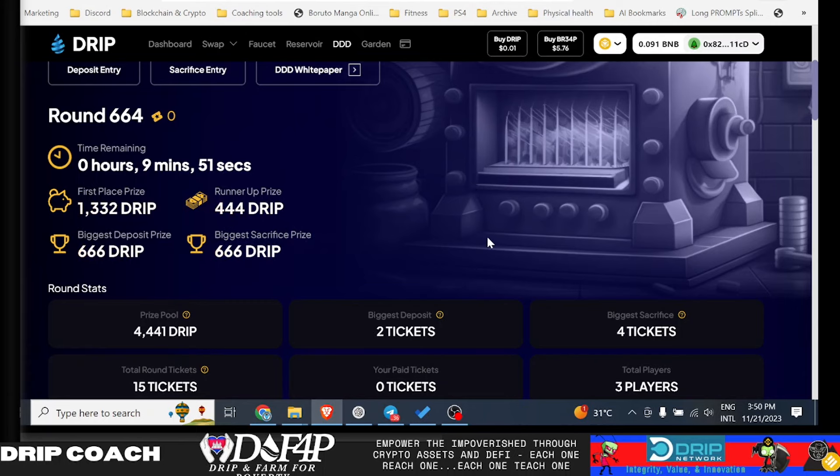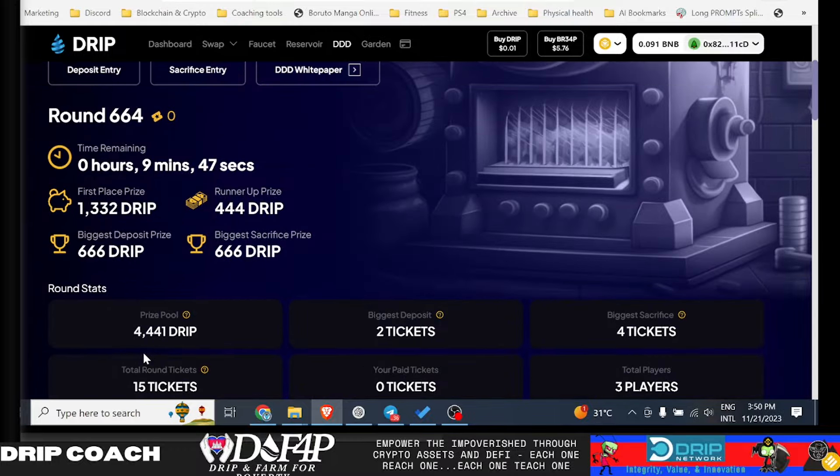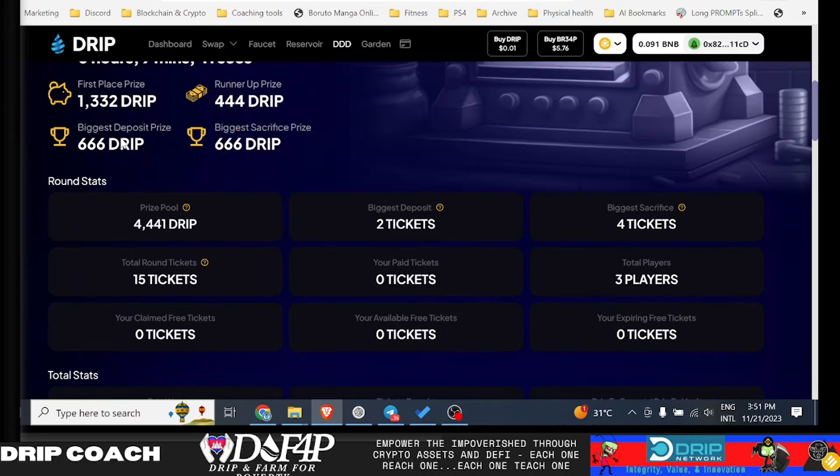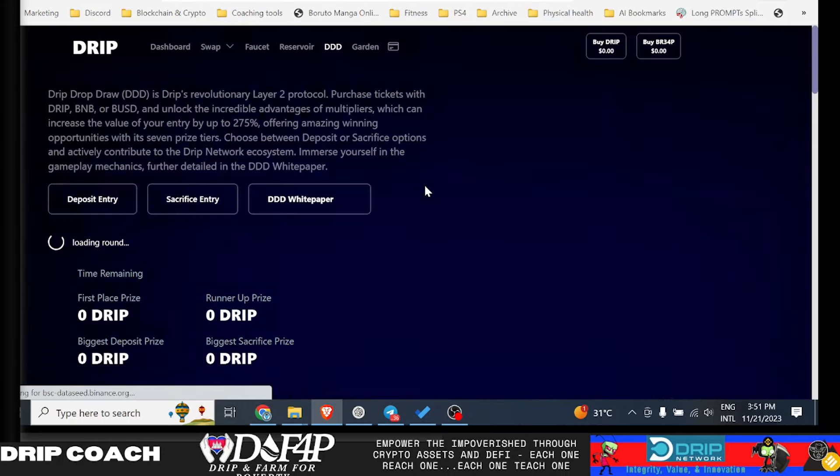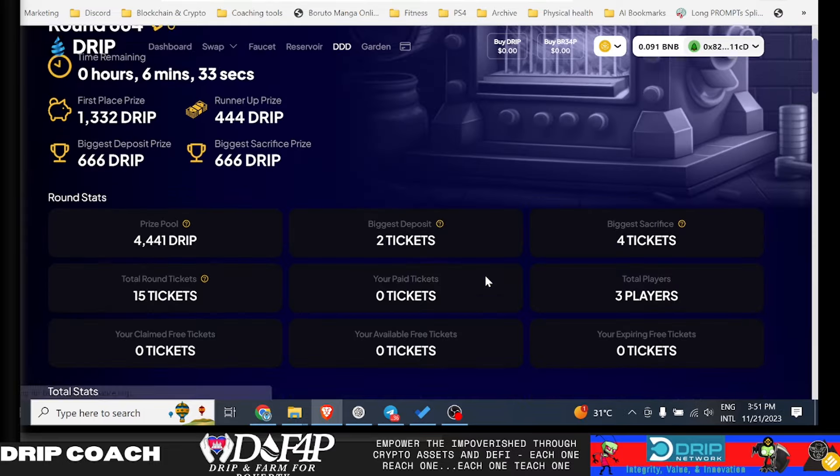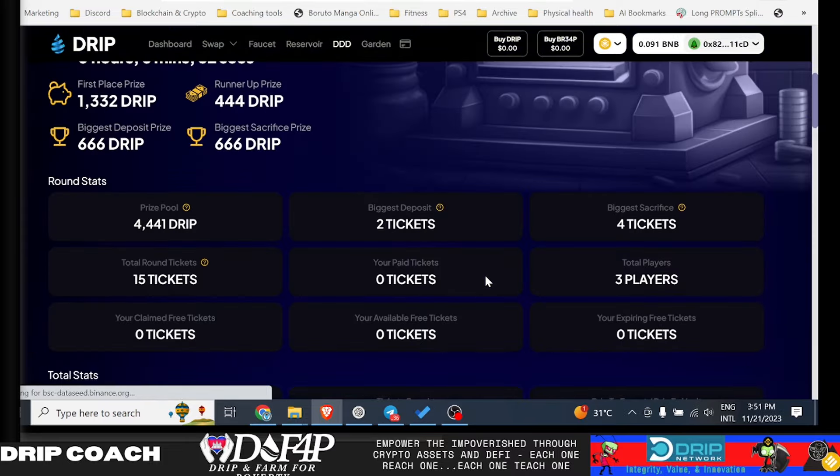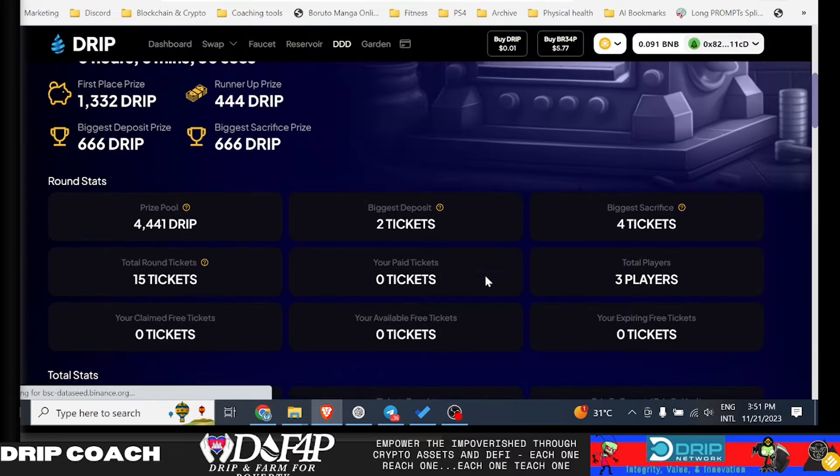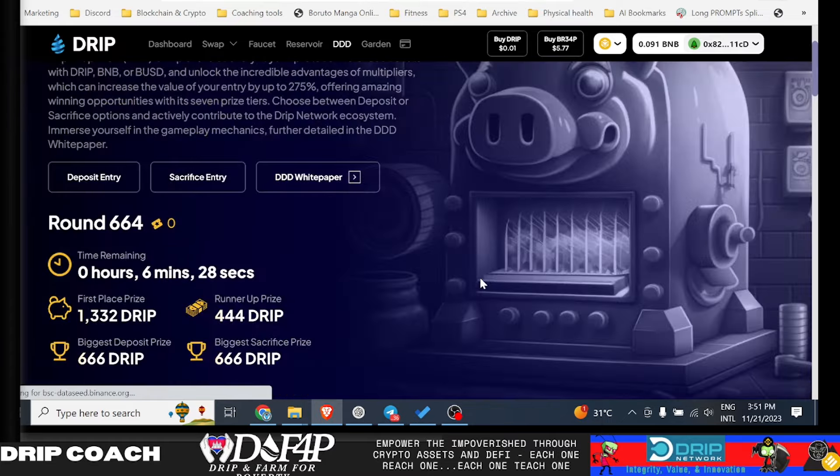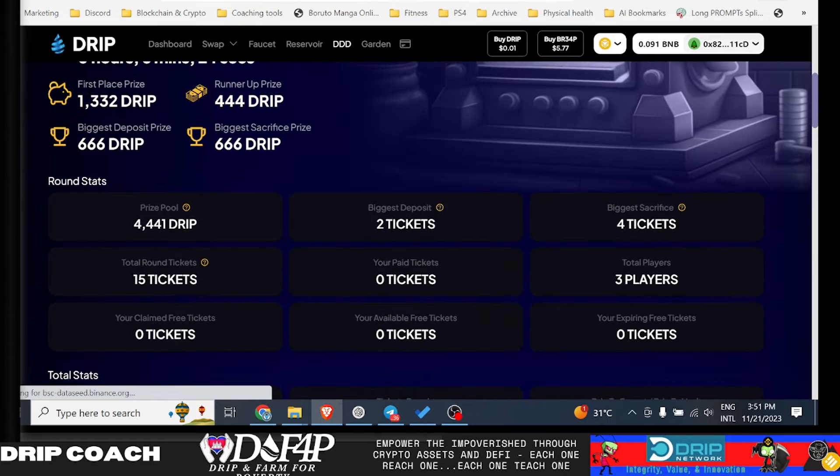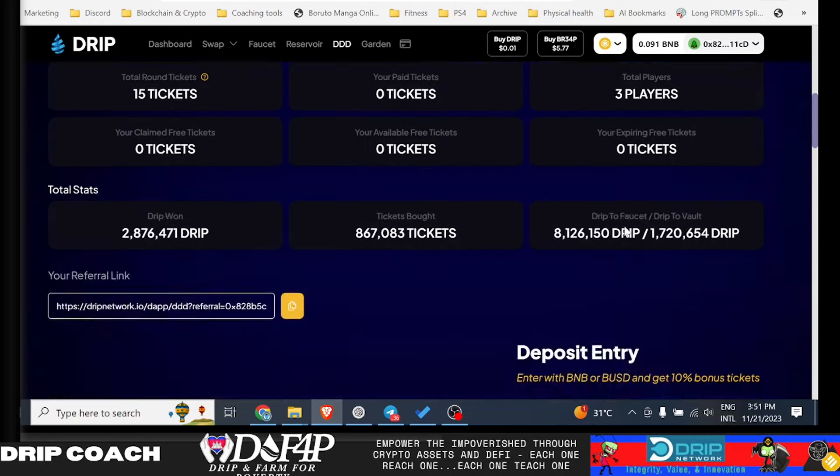There's right now, there was about 10,000 Drip, I think, in the prize pool. I don't know what it is. Yeah, now it's 4,000. This is about two rounds ago. So I'm going to jump into this round and see if I can't win myself some Drip while I tell you guys about other developments. So right now, six minutes left, 1300 prize pool, biggest sacrifice, only four tickets, which is $4.